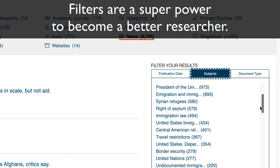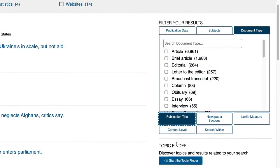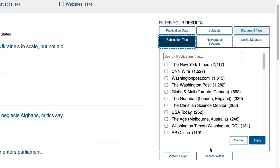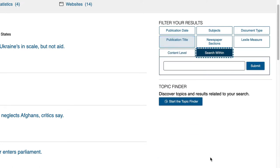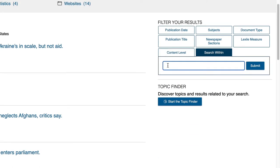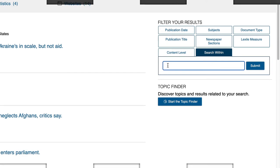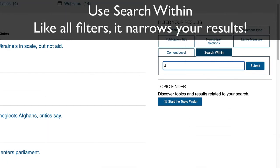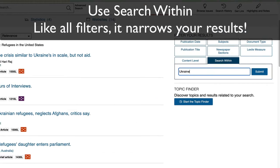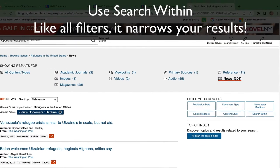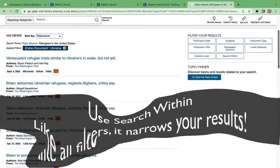You can also filter by a subject within this larger topic, document type, etc. Use the search within if you have a specific word or phrase that you want to locate within your results. For instance, typing Ukraine made the total number of articles go down to 300.